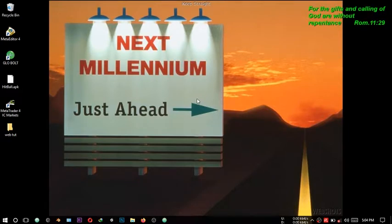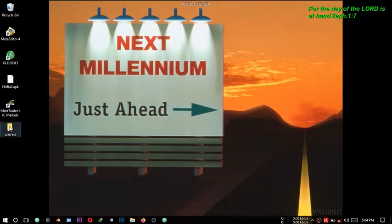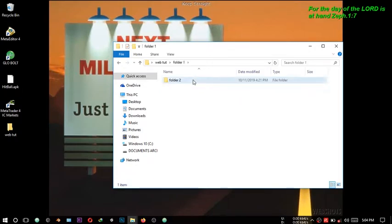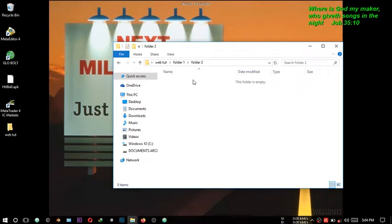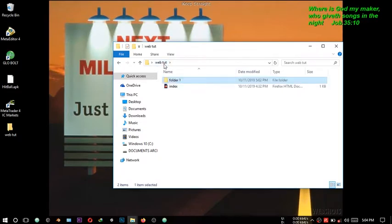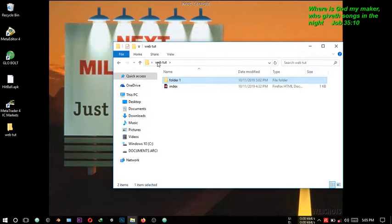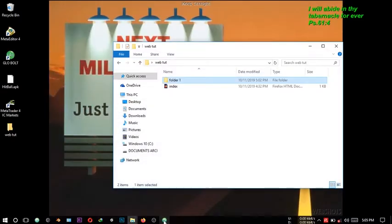Hello guys, my name is Julian. In this tutorial I'll be showing you how to link up different pages of your website using HTML — like if you have a home page, a gallery, contact, and about page, how you can link all these pages together back and forth. An example is this index.html, which is always your home page. I'll put a page in folder one and another in folder two, and I'll show you how to link them up.